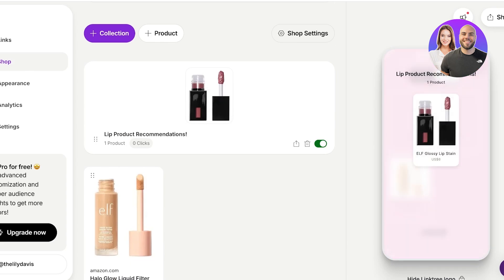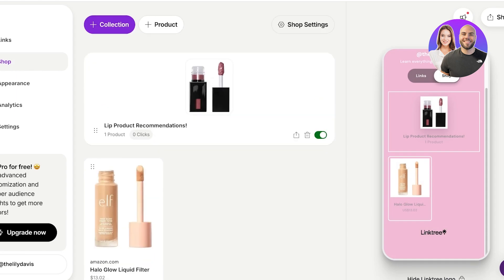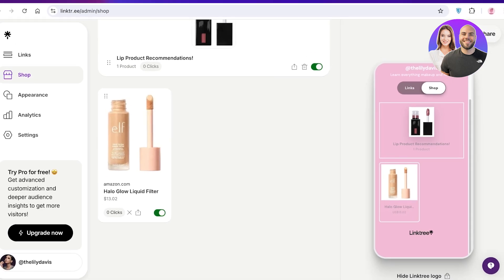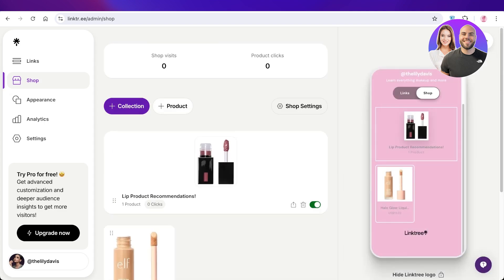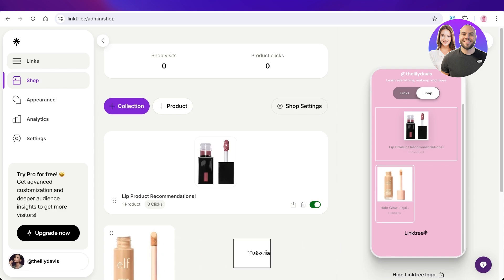Once added, you can choose whether to include the product in a previous collection or add it as a separate product. If you display items in a collection, people will click the collection to access them. If a product is uncategorized, it will directly appear under the shop tab. I hope you enjoyed this video — leave a like, subscribe, and drop any questions in the comments below!